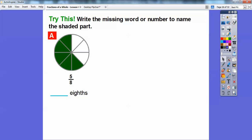Try this: write the missing word or number to name the shaded part. It tells us there are eight equal parts — that's the bottom number, so eights. There are five of them being shaded: one, two, three, four, five. So this is five-eighths. We're going to spell out the word five — F-I-V-E.